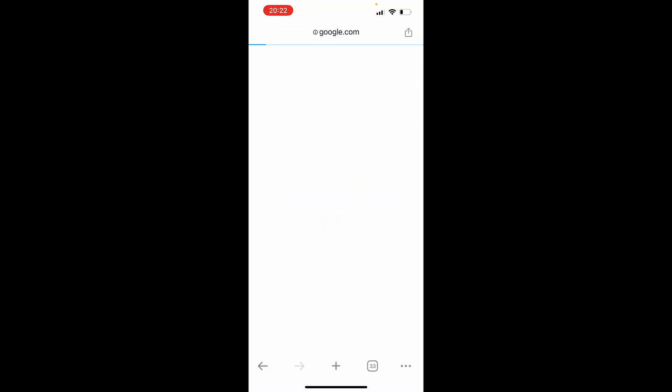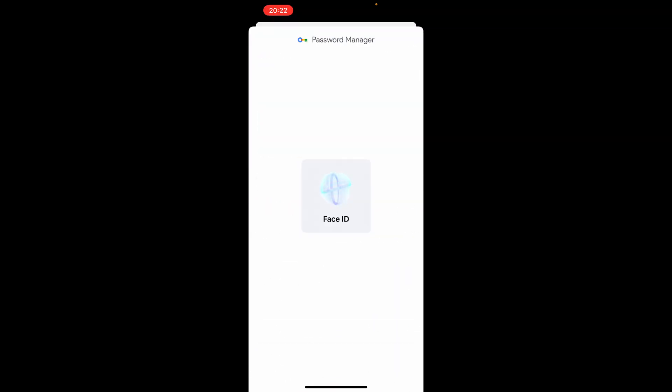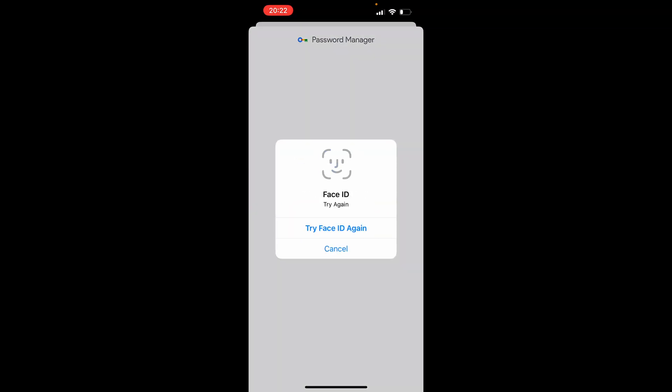So you can go ahead and open up your Google web browser. And then once you're here, if you go to the bottom right hand corner, if you are signed in, you can go to Password Manager.